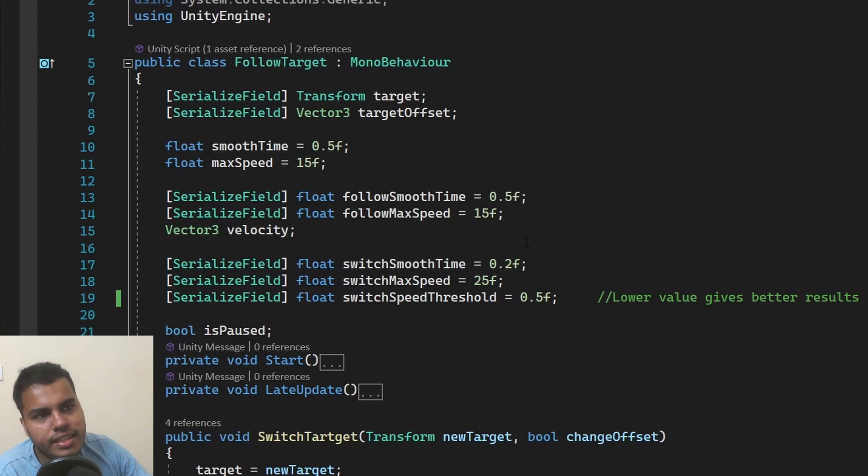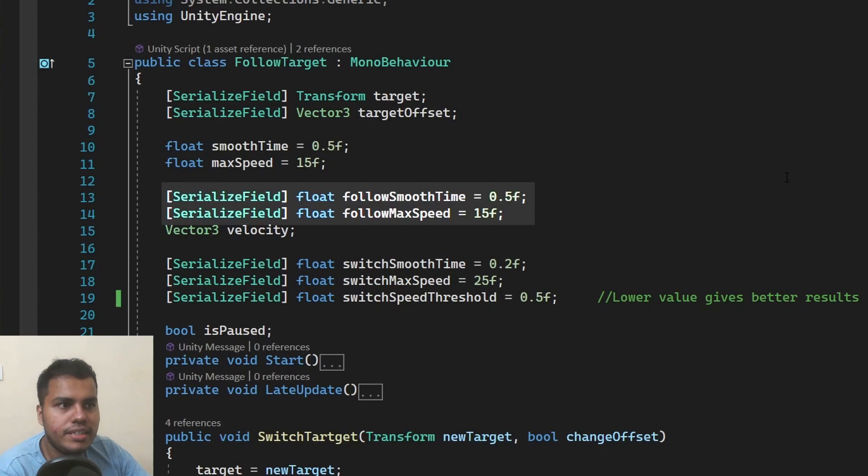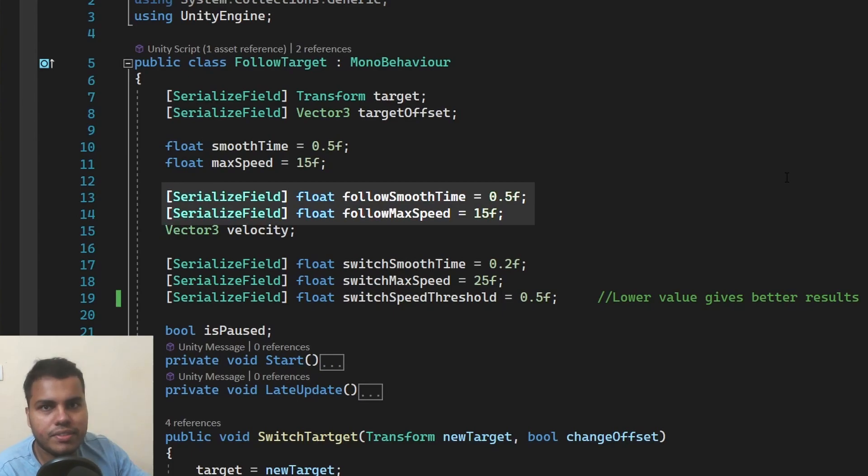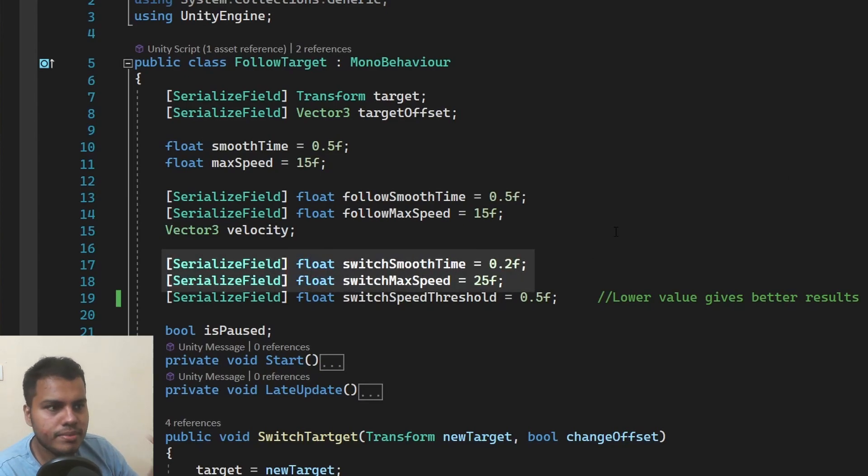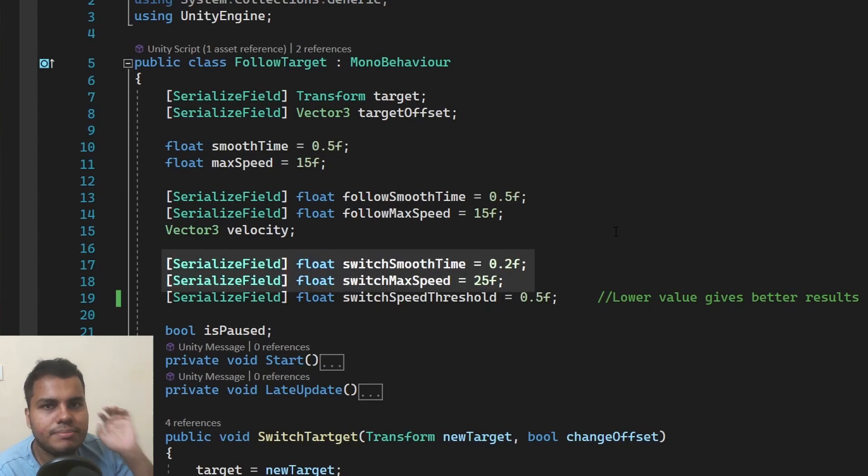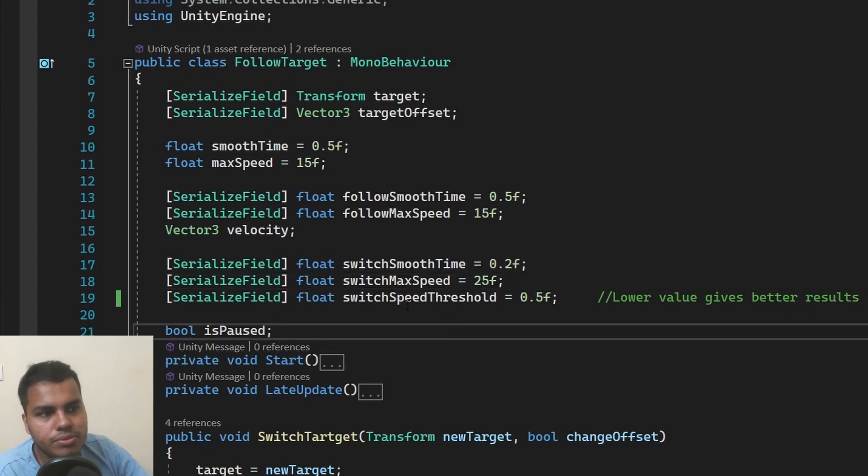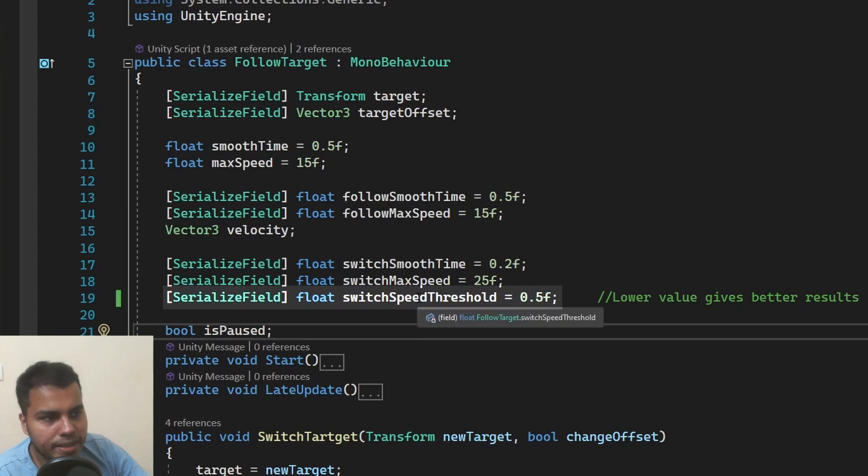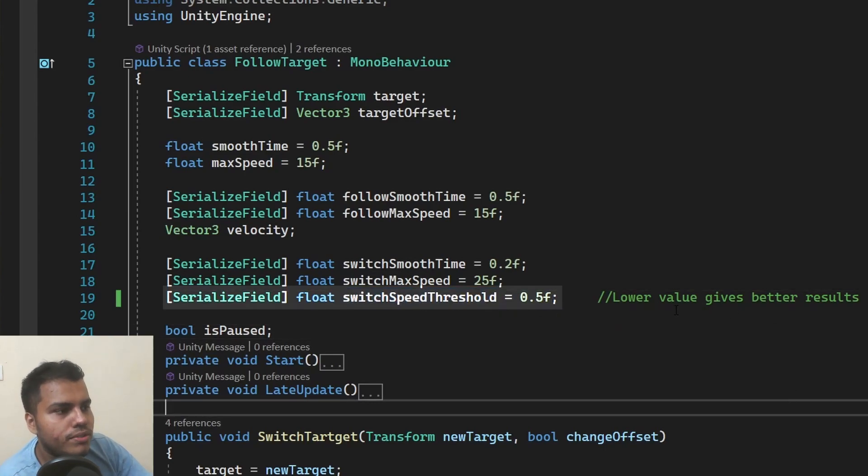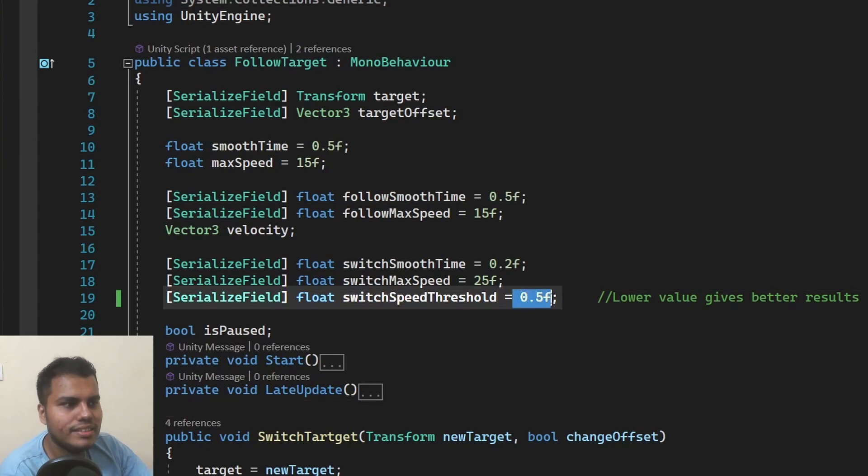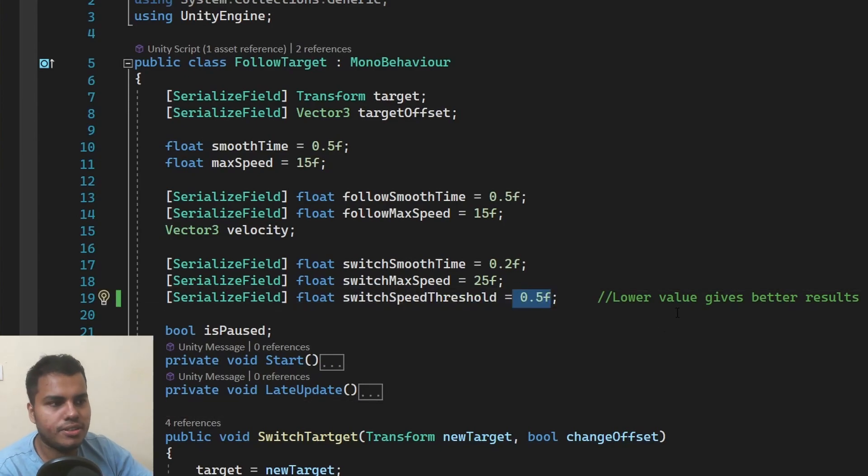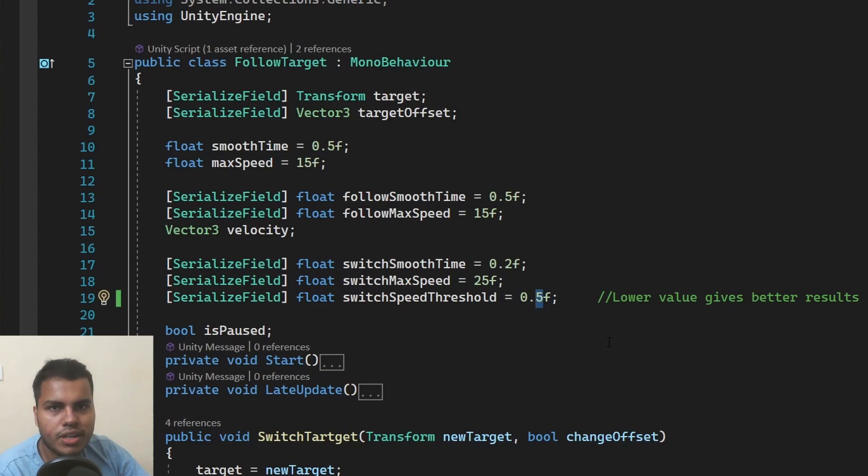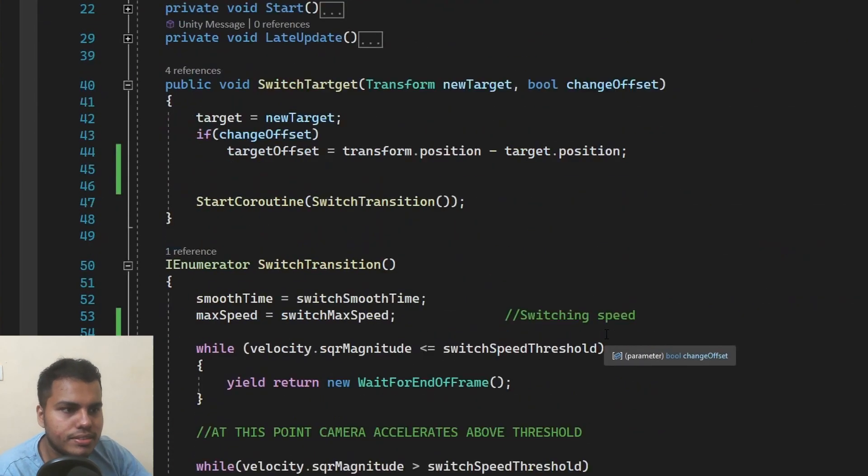Firstly, I've created five variables. We have a follow smooth time, we have a follow max speed. Both of them are the speed of the camera when they're following, not when they're switching. The three other variables will be switch smooth time, switch max speed, which is the speed of the camera while it is switching. And also we have a switch speed threshold, which is set to 0.5. So the lower the value it is, the better it gives. This is just to specify whether the transition has been complete or not. You can use a lower value if you want to. It's just your preference.